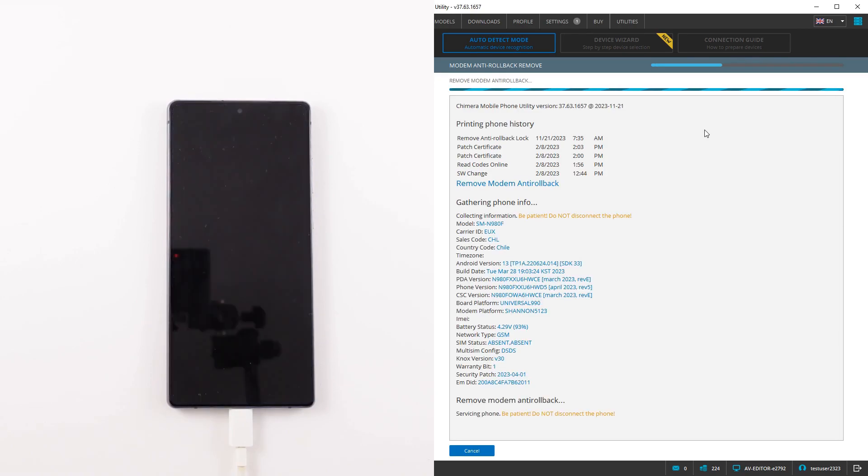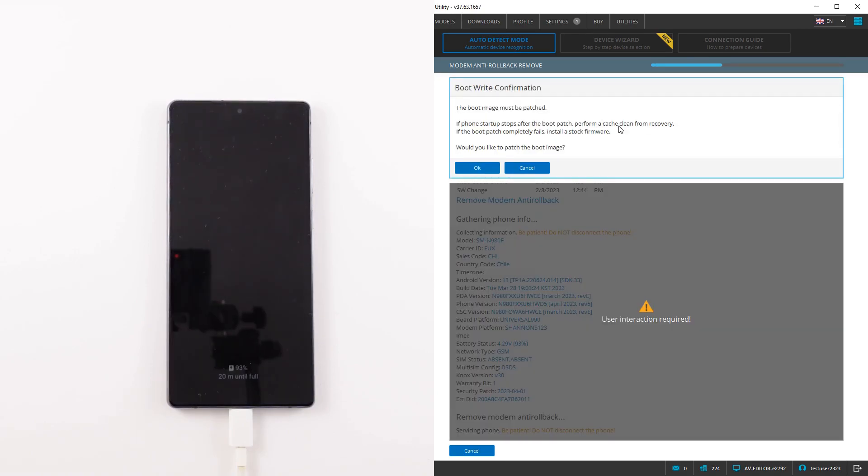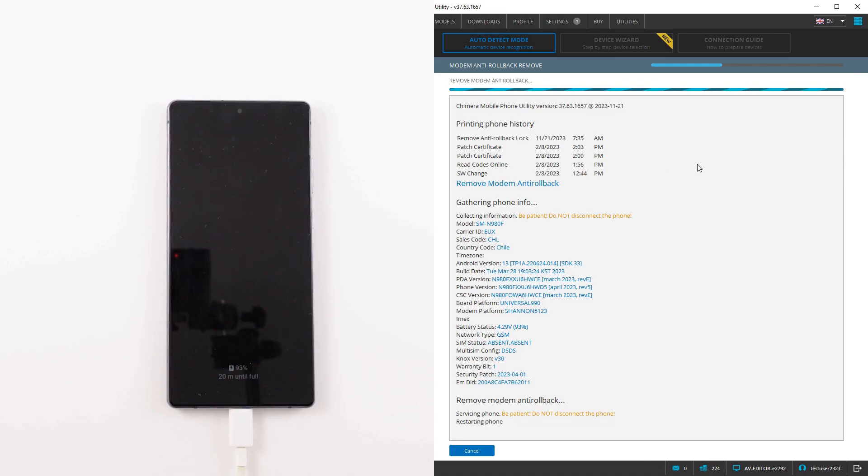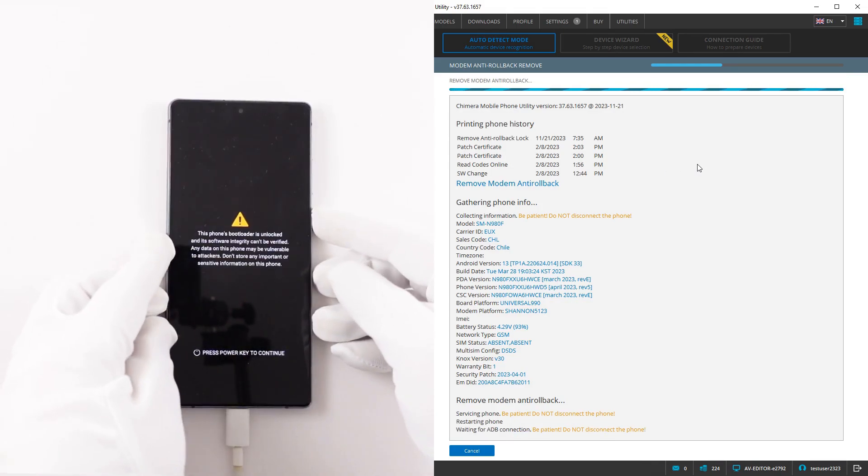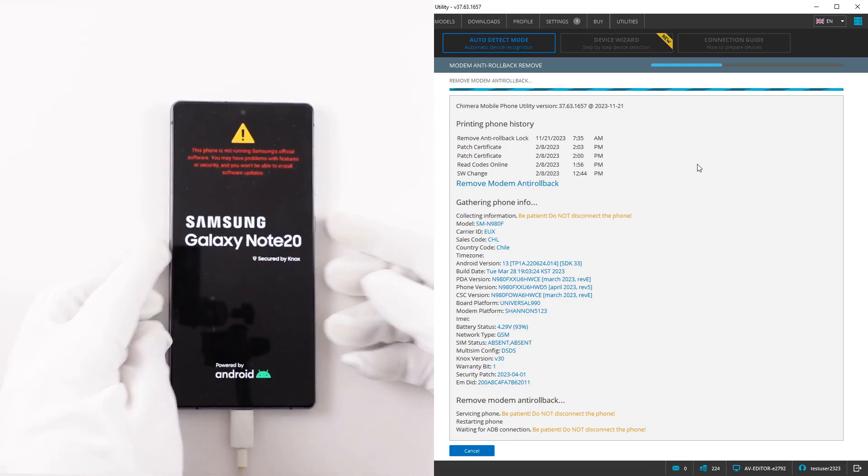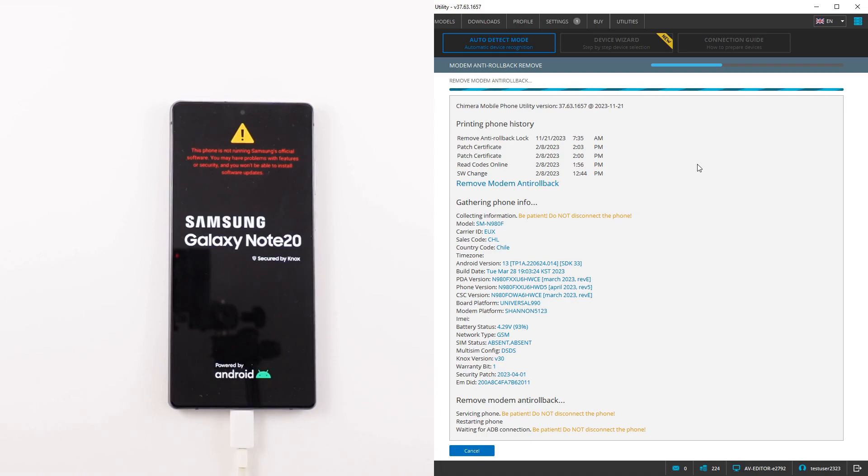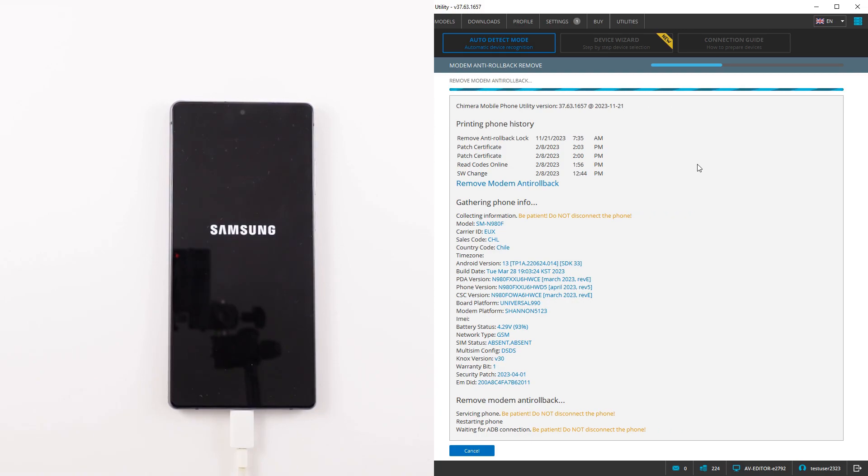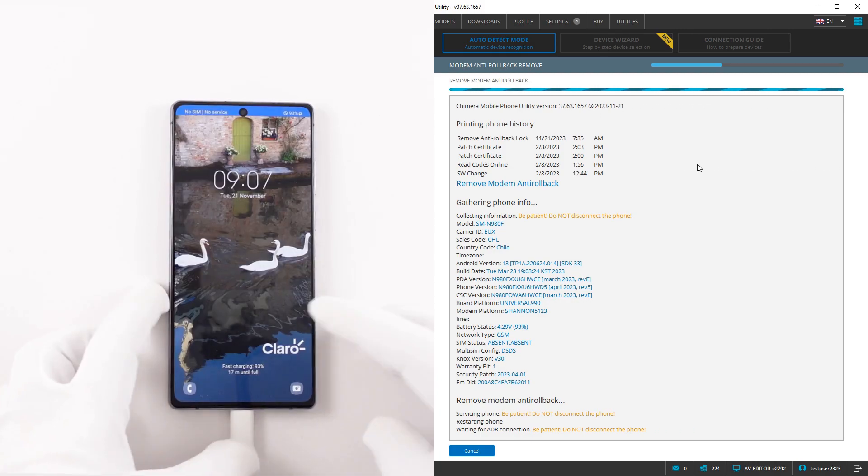Removing modem anti-rollback settings will allow you to install any compatible modem firmware. This includes upgrading it to a newer version or downgrading to an older one, regardless of the bit version set on the device.